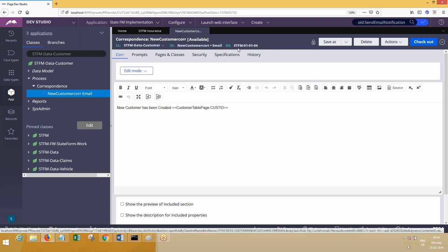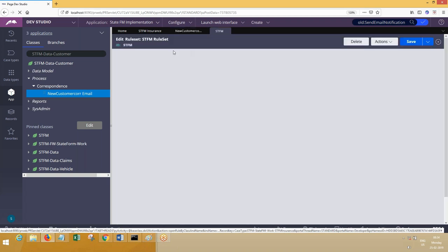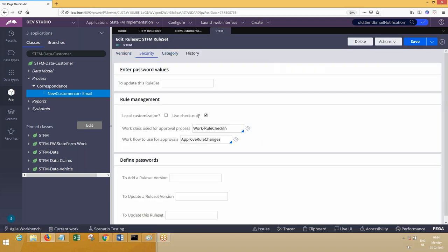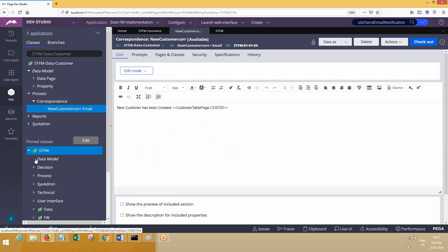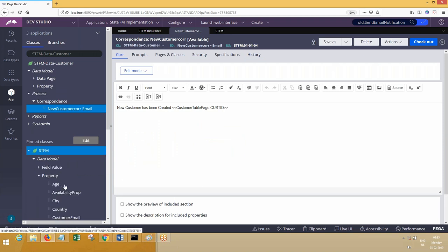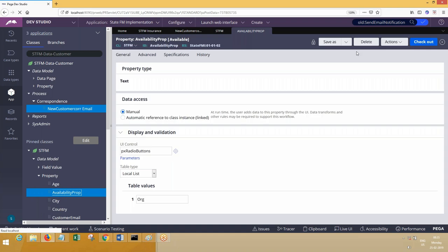This rule is available in STFM, so STFM would have been applied with the security checkbox. If you go ahead and check, STFM is applied with security. You'll check out any rule that is available in this rule set. Now if you open a Property in the data model — any property — the property has seconds account.